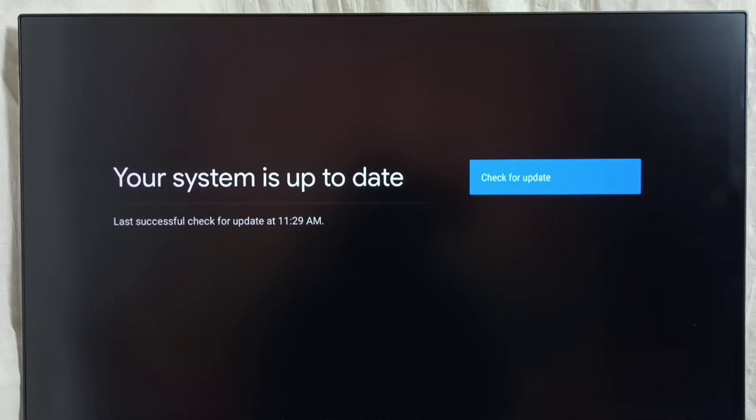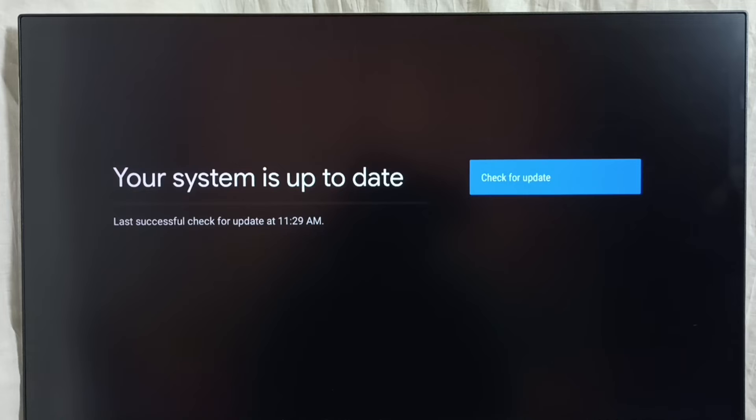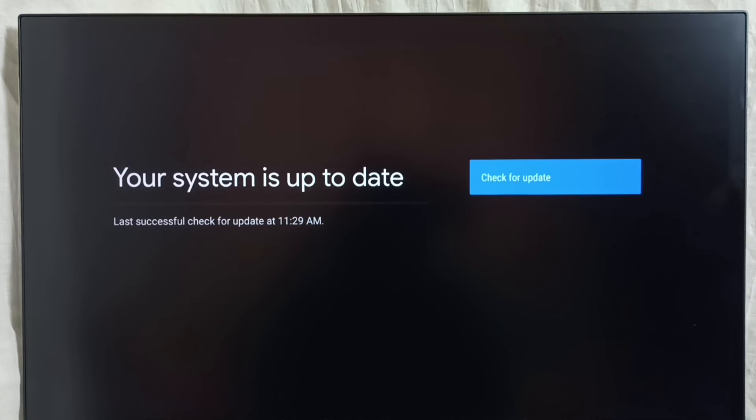See, it says that your system is up to date. That means currently there is no update available. If there is an update, you would be able to see that update here. From here, we can download and install that update.